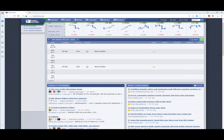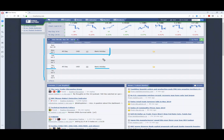Hello everyone and welcome to another video where we're going to discuss dollar franc today. Before we move on, a quick reminder about this week's situation: we have July 4th in the States, which means less volatility, and today Monday we have a bank holiday in Canada as well. So be aware of that before you move on.